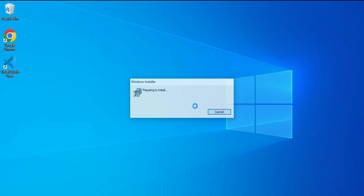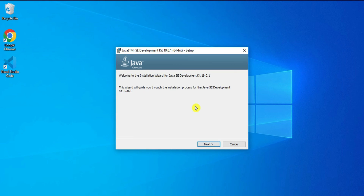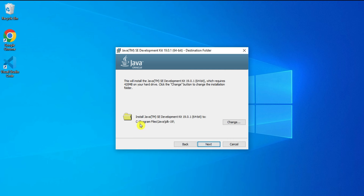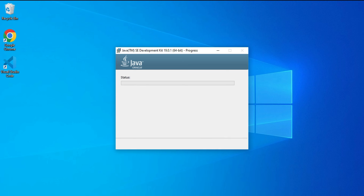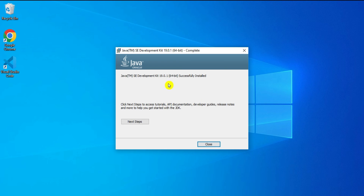I'm going to click on the Run button, then click Next. It's showing me the installation location of JDK 19 — it will go inside Program Files, Java, JDK 19. I'll click Next, then Yes to grant permission. JDK 19.0.1 installation is done successfully, so I'm clicking the Close button.